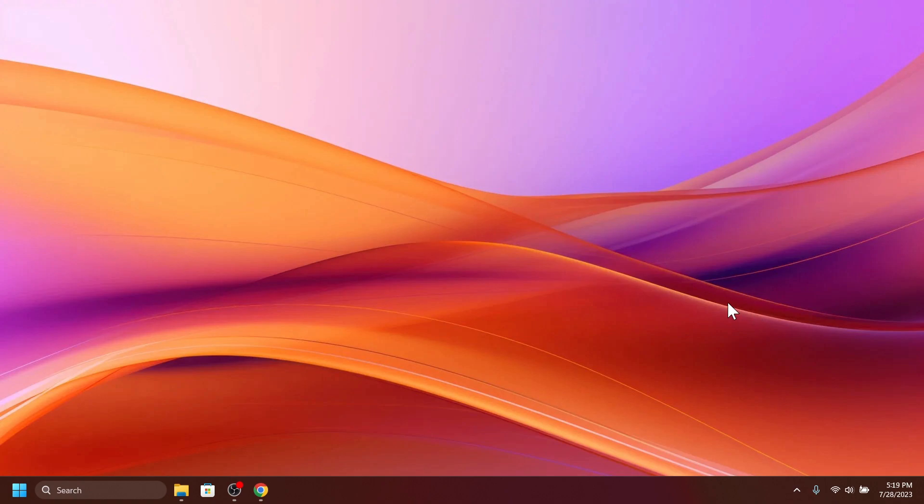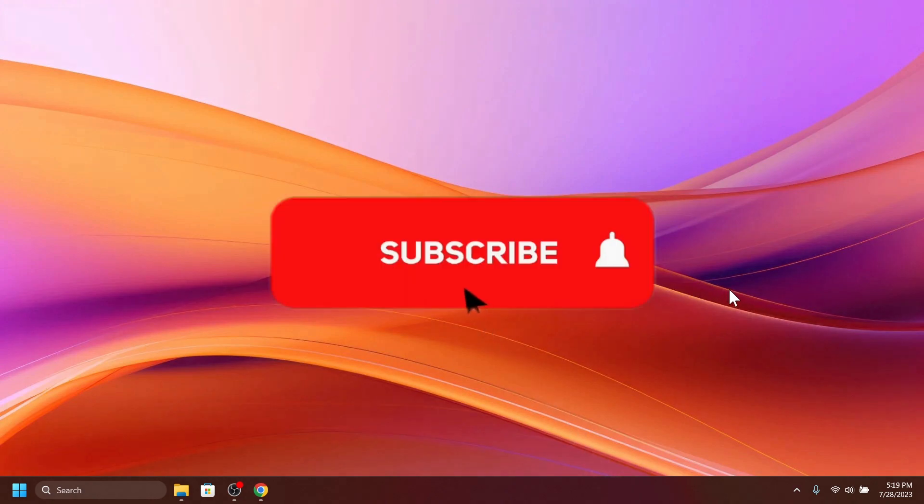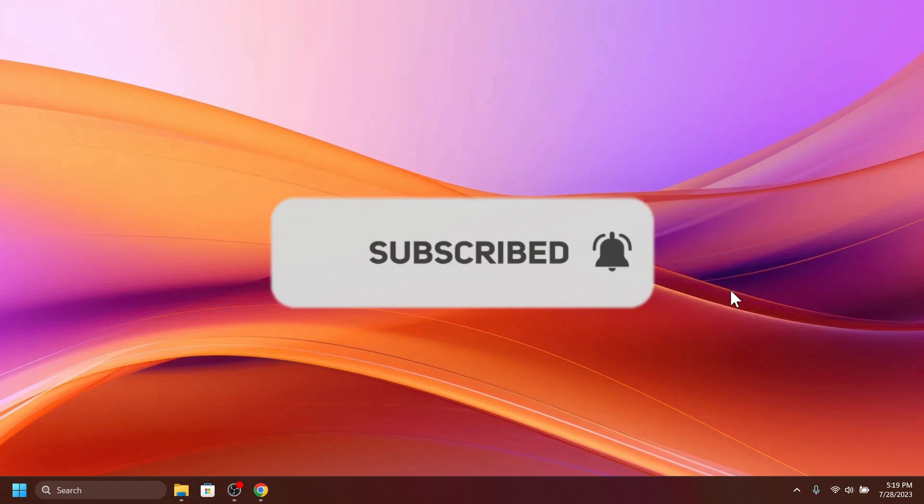If you enjoy videos like these, please don't forget to leave a like button below and also subscribe to TechKillow channel with the notification bell activated so that you won't miss any future uploads like this one.